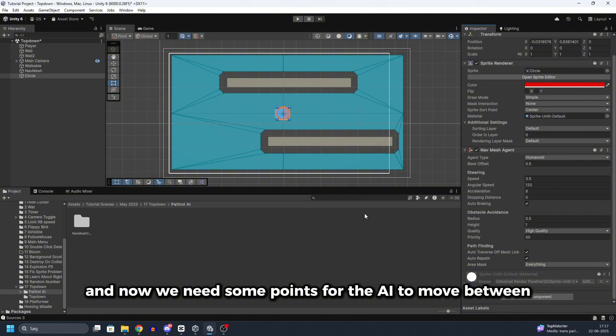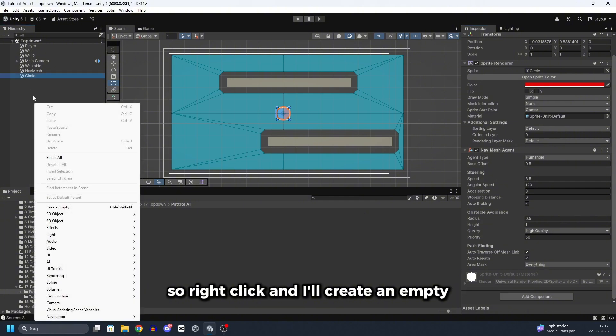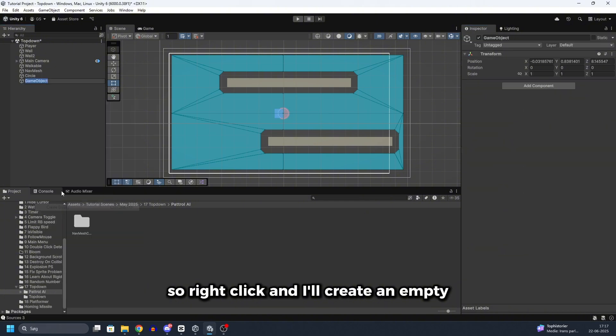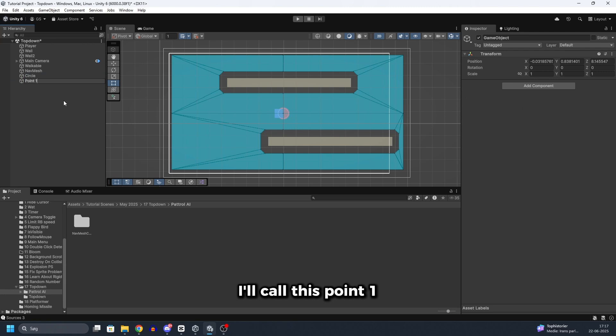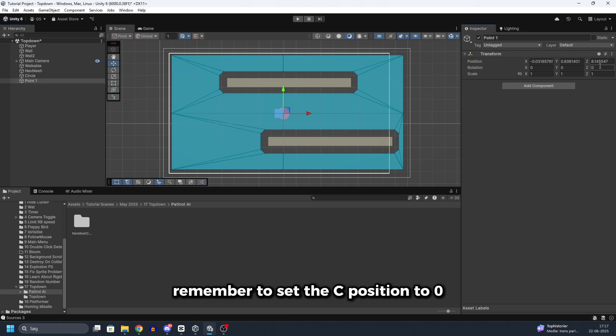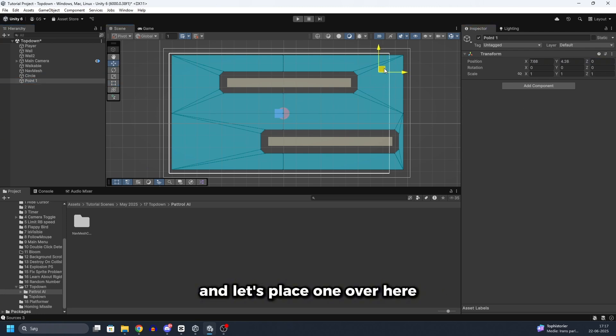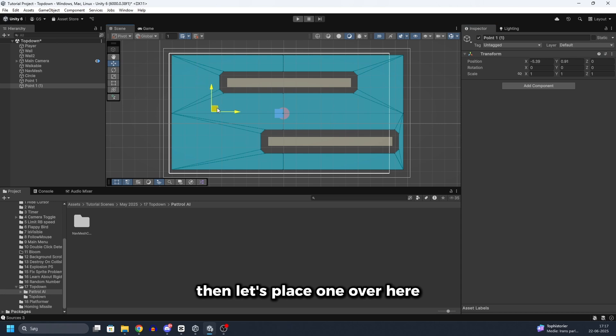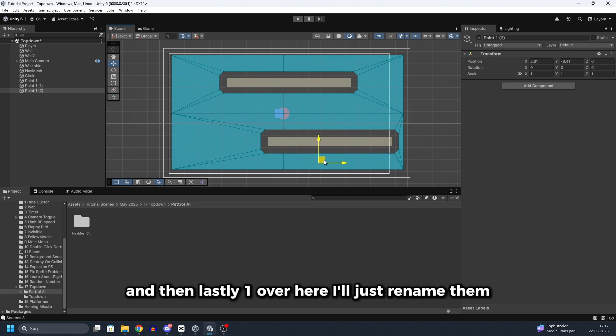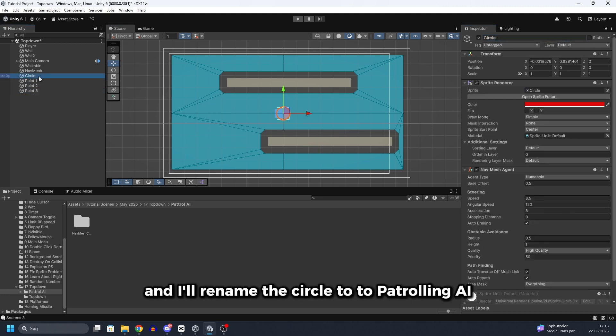And now we need some points for the AI to move between. So right click and I will create an empty. I will call this point 1. Remember to set the Z position to 0. And let's place one over here. Then let's place one over here. And then lastly one over here. I will just rename them. And I will rename the circle to patrolling AI.